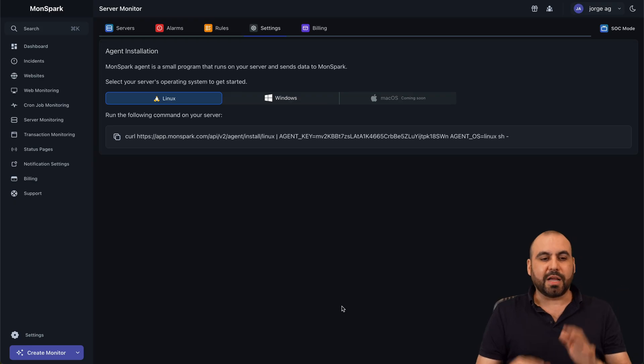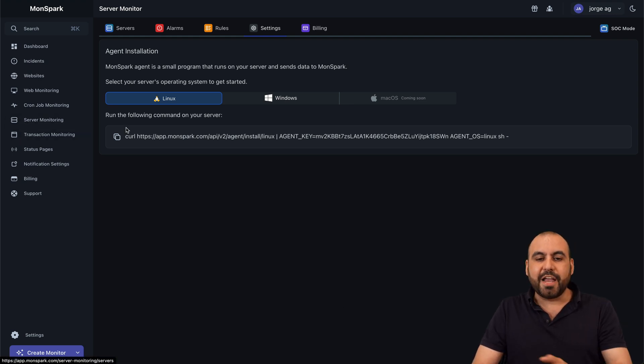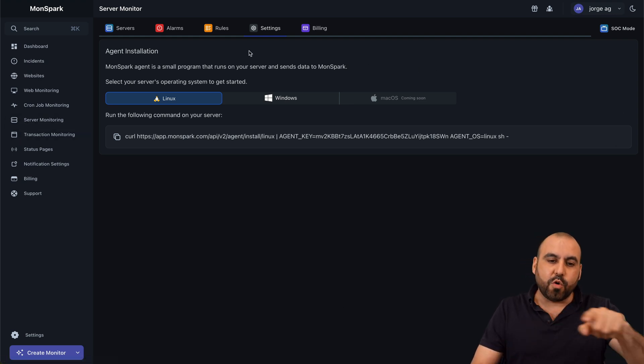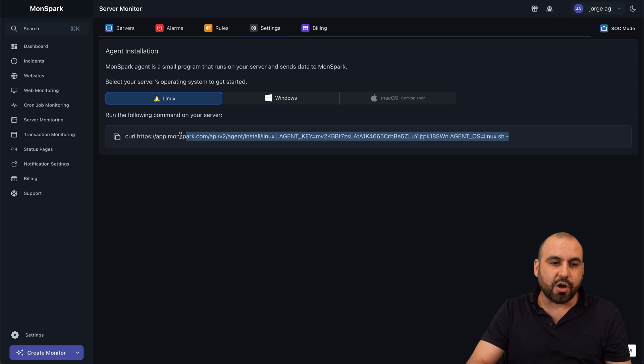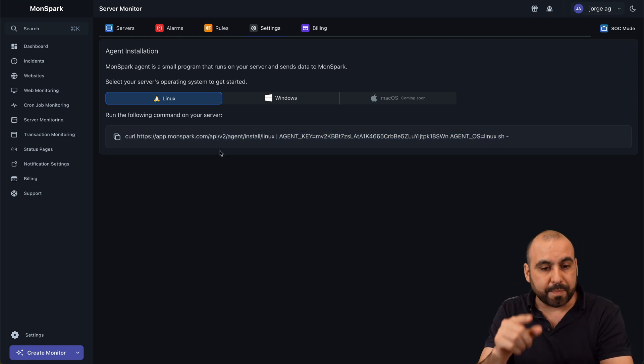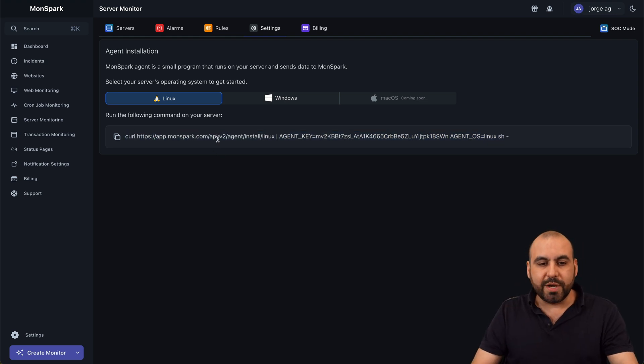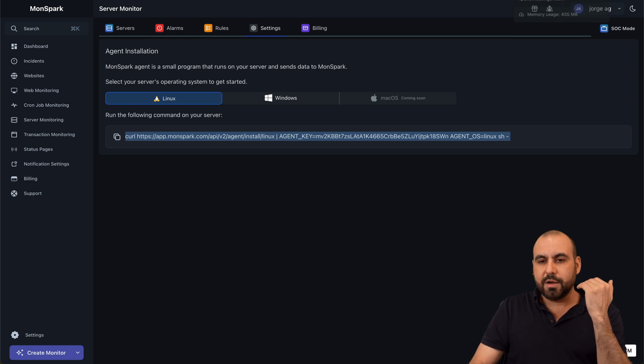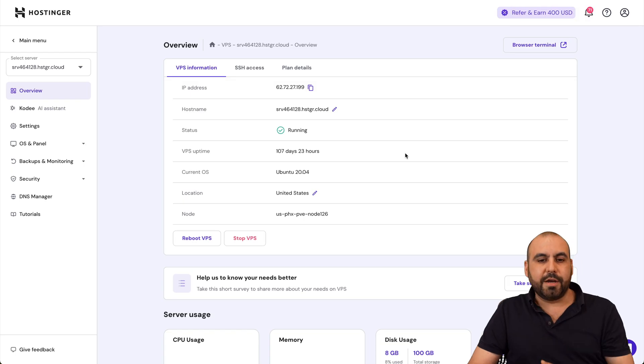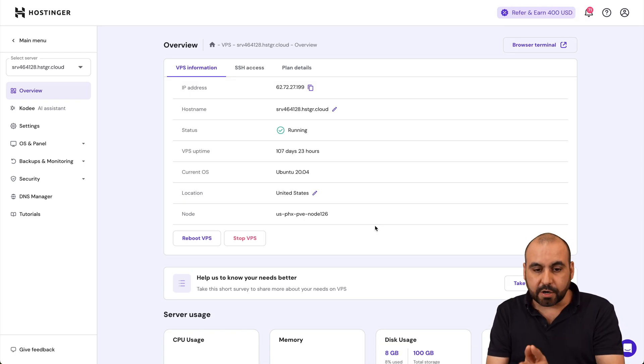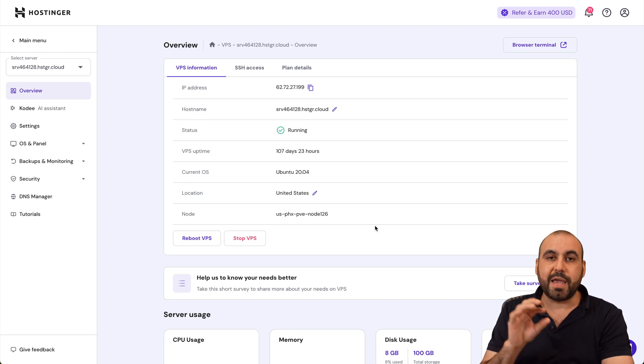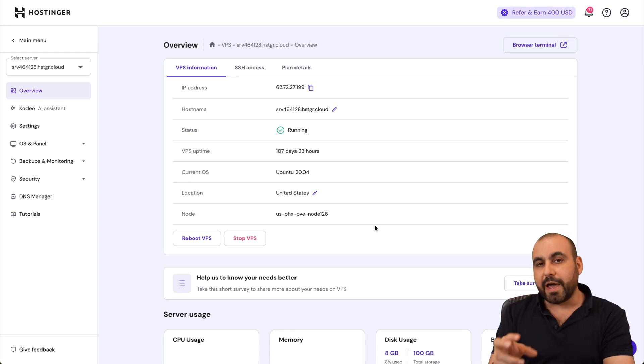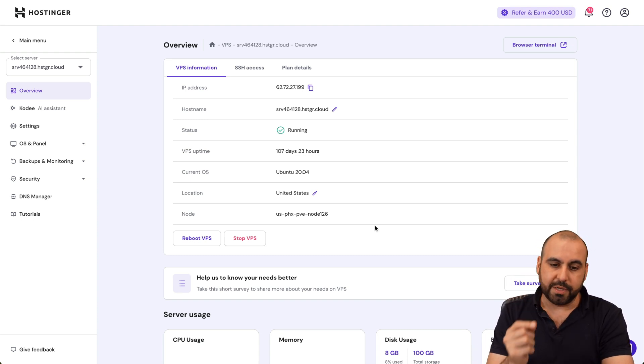This is MonSpark. And the first thing you need to do is jump over to server monitoring and need to add your first monitor. This is going to install MonSpark monitor on your VPS. So we need to copy this right here. And we're going to go into our panel right here. In this case, I'm going to show you in Hostinger, but it's practically the same with any VPS provider.